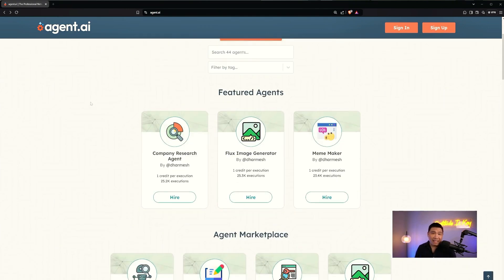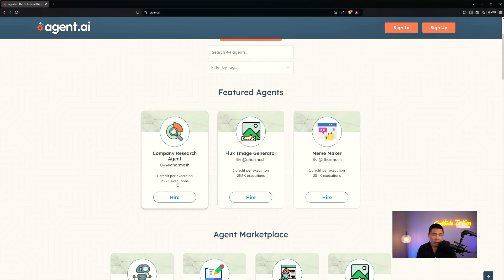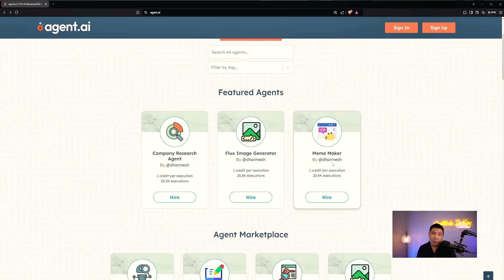Now let's look at the available agents. Even without signing into the account, you can see the agents that have been built and how many executions each has completed. For example, the Company Research Agent — created by Dharmesh. In fact, the top three featured agents were all created by Dharmesh himself: Company Research Agent, the Flux Image Generator, and the Meme Maker. These are the top three in the agent.ai network.